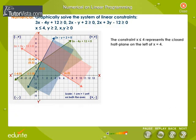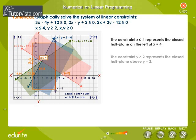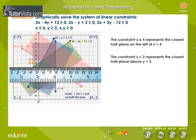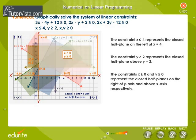The constraint x less than or equal to 4 represents the closed half plane on the left of x equal to 4. The constraint y greater than or equal to 2 represents the closed half plane above y equal to 2. The constraints x greater than or equal to 0 and y greater than or equal to 0 represent the closed half planes on the right of the y-axis and above the x-axis respectively.